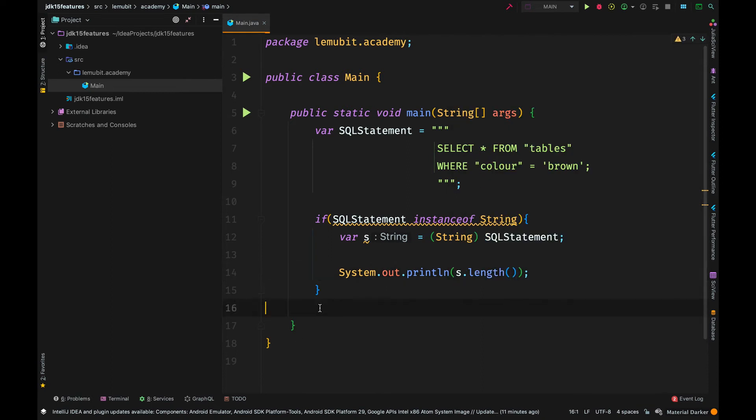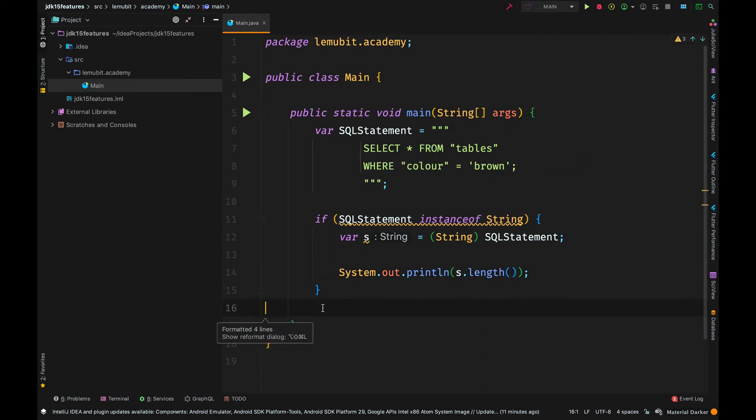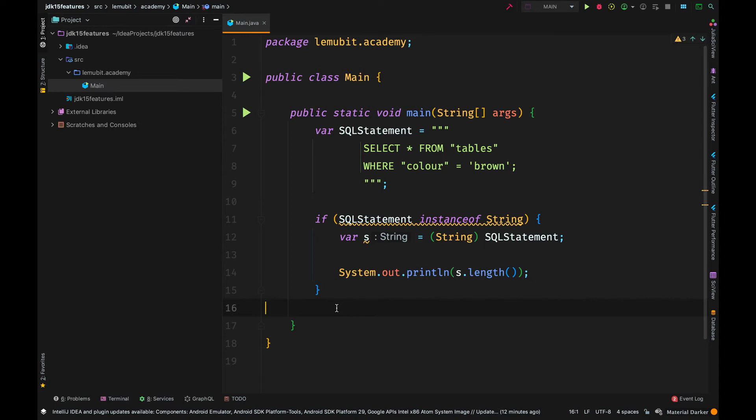We also have pattern matching. For example, before, let's say we want to check if this variable, SQL statement, is a string. We would first say, is it an instance of string? But the issue is, we still have to come down and cast the variable to a string. A very Java-like operation.